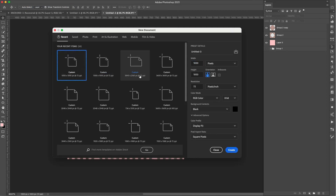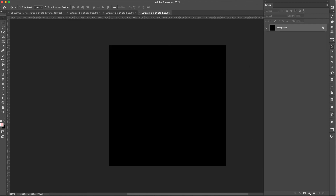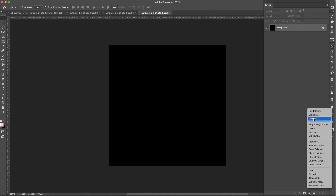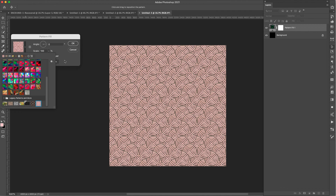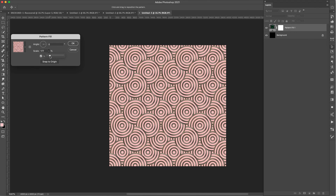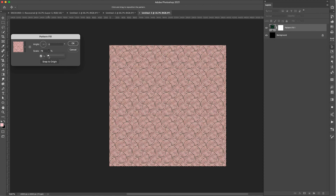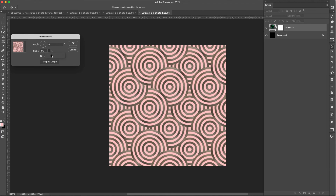Now that we've created it, let's see what this pattern looks like. I'll go to File > New and create a 4000 pixel document to show how it repeats. I'll add a Pattern adjustment layer, find the pattern I just created, and scale it. Since we're on a 4000 pixel document — much bigger than the 1000 pixel tile — we can bring it down to create a smaller repeat, or keep scaling to make it much bigger.